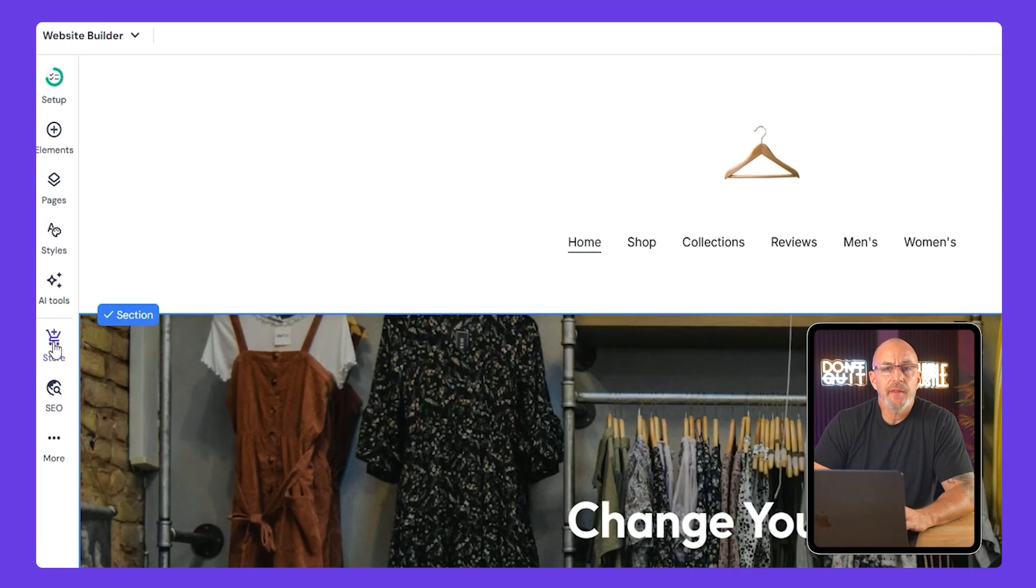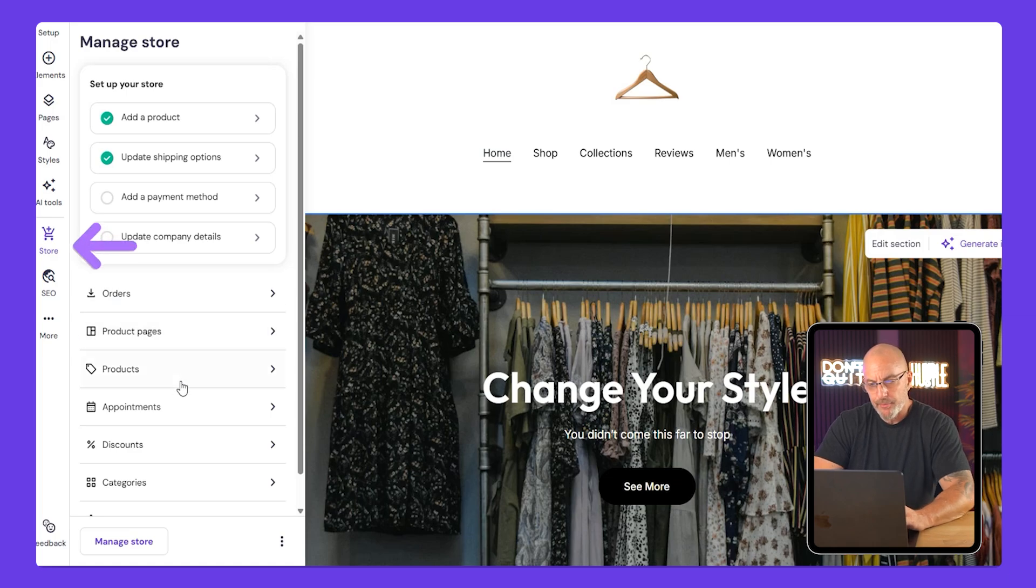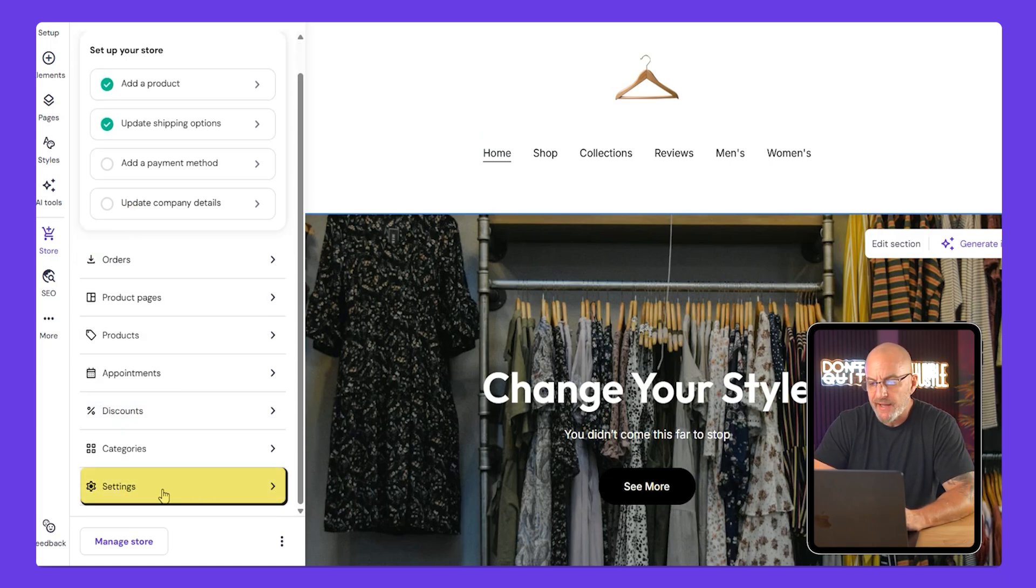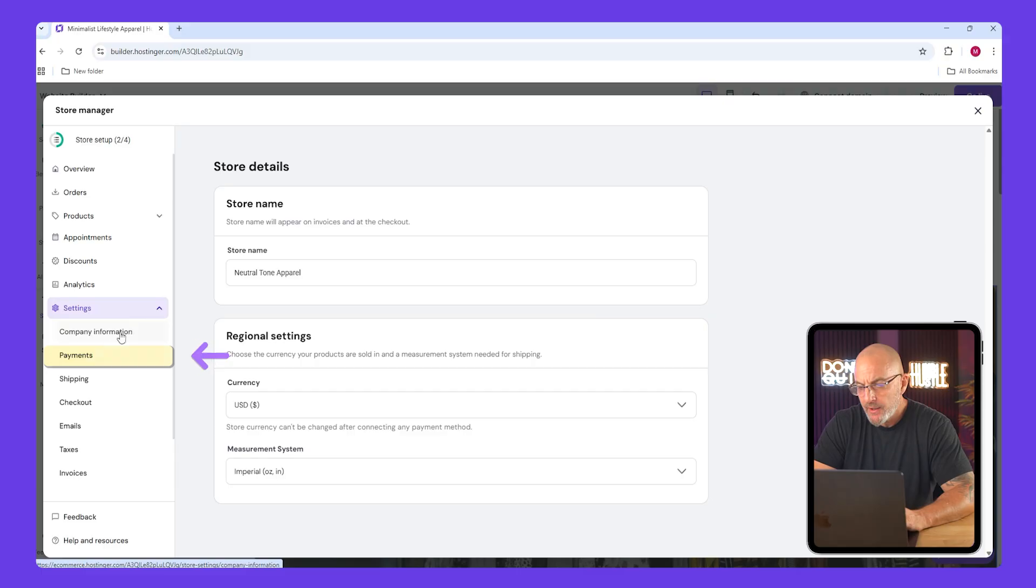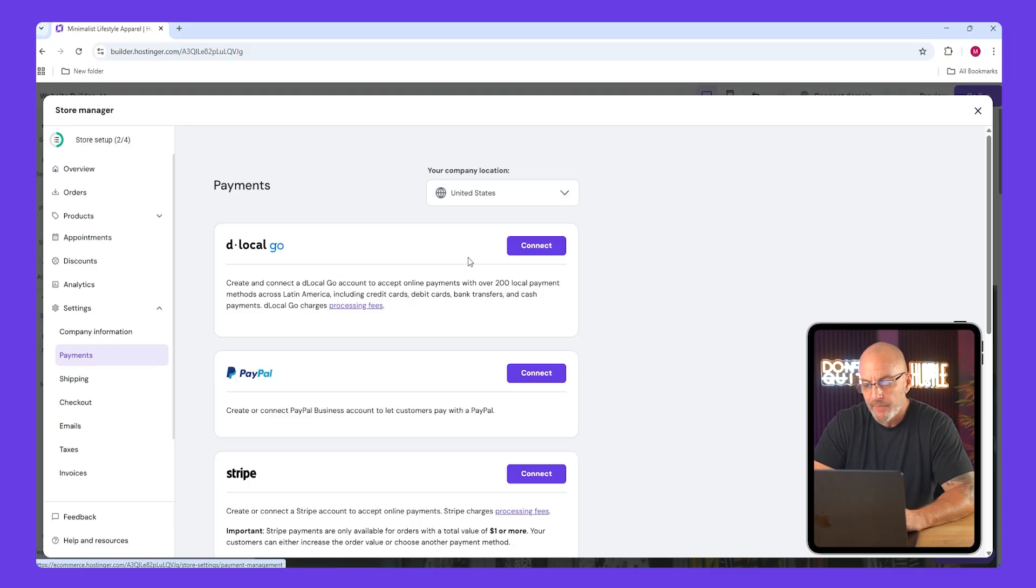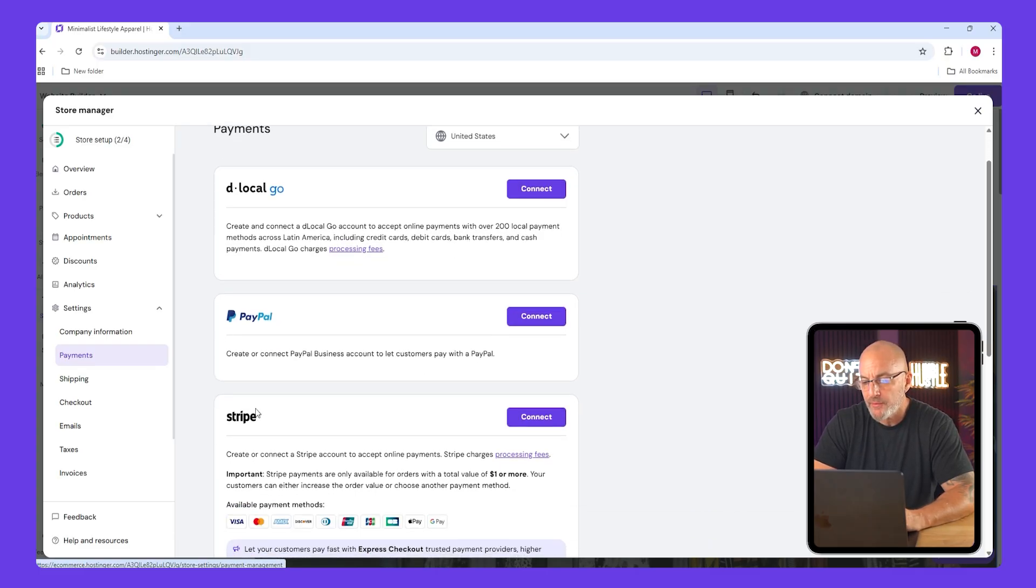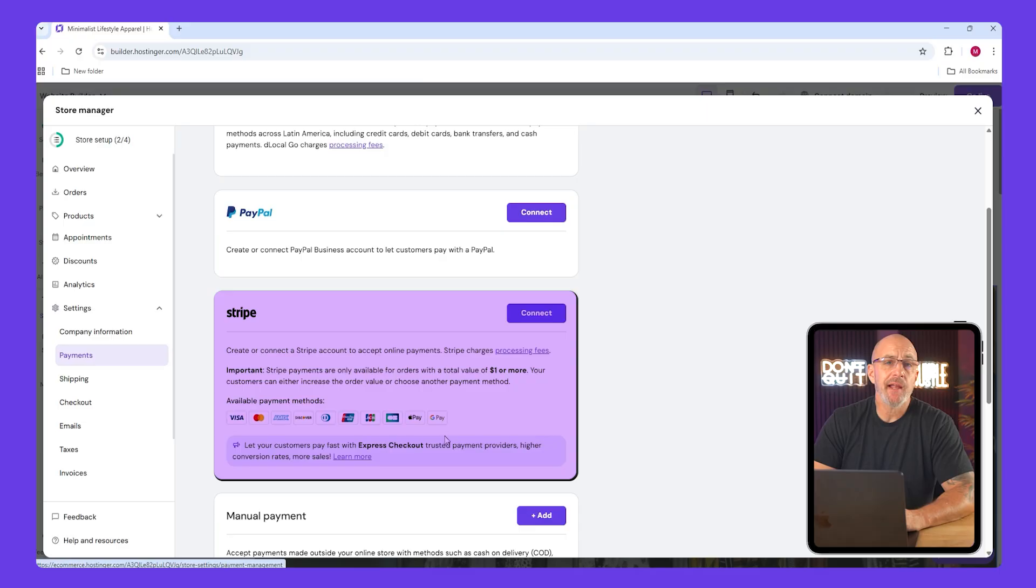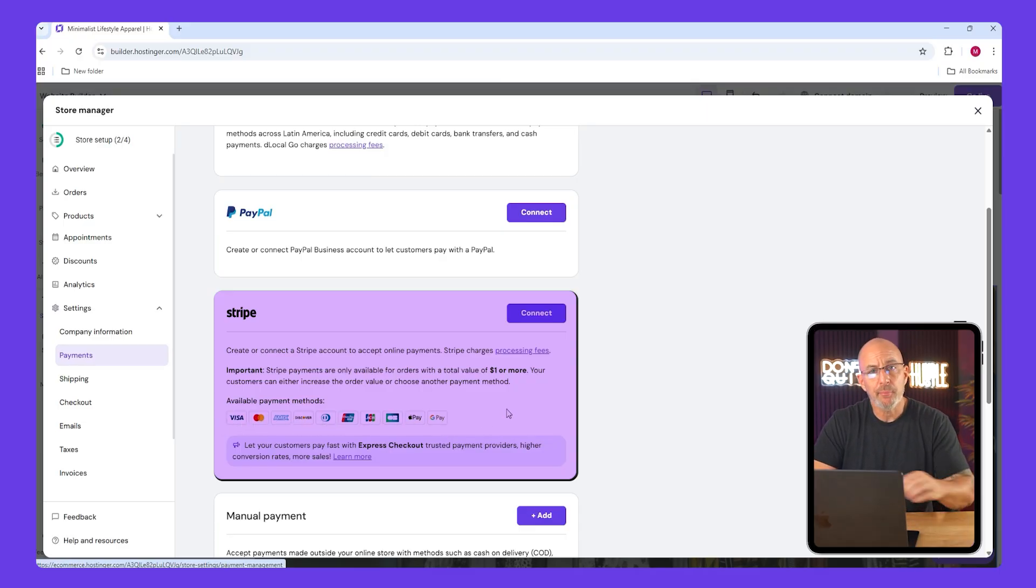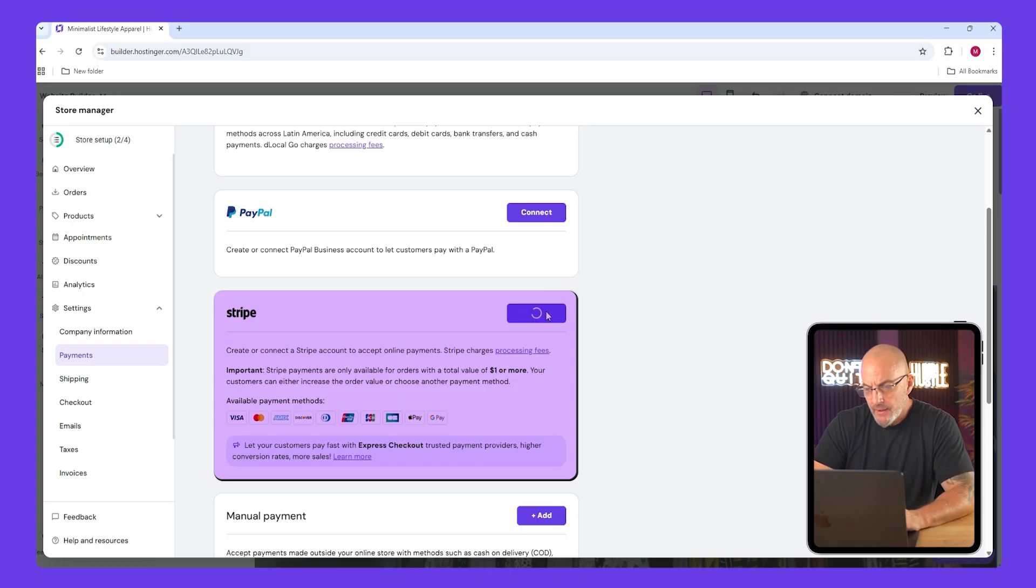Now let's handle the behind the scenes setup. So go to the store, scroll down, and click settings. First go to payments. This is where you connect your payment method. Depending on where you live you're going to see different options. If you're in the US, Stripe is probably the best pick since it supports the most methods. I can't show you the setup since I already have it connected to another store, but the process is very simple.